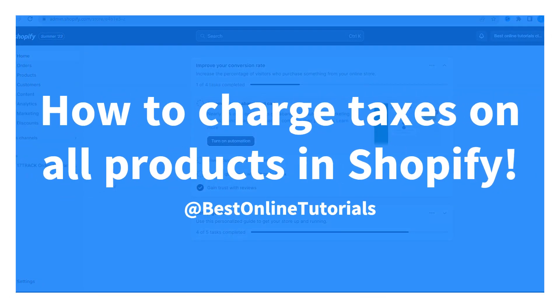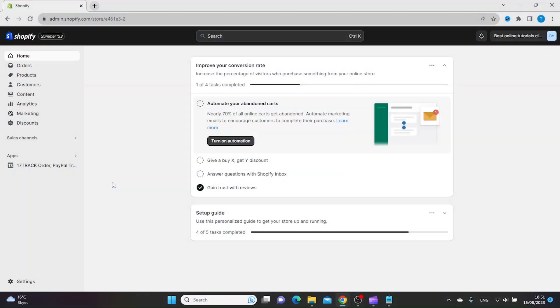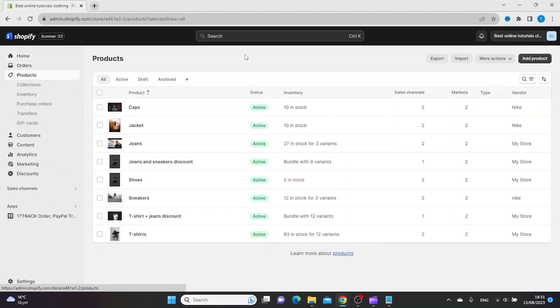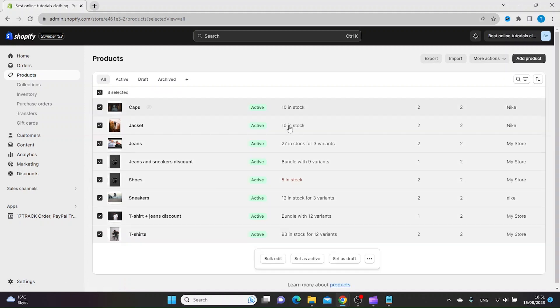How to charge taxes on all products in Shopify. The first thing you want to do is log into your Shopify dashboard and then go to products on the left. Then you want to tick the box on the top so that you check all the products at once.